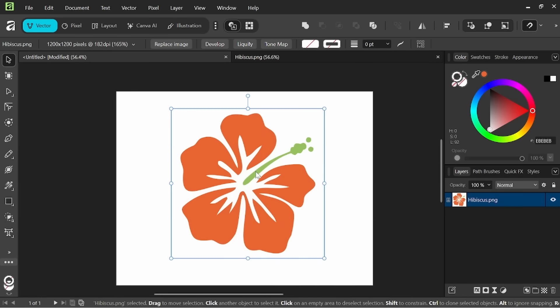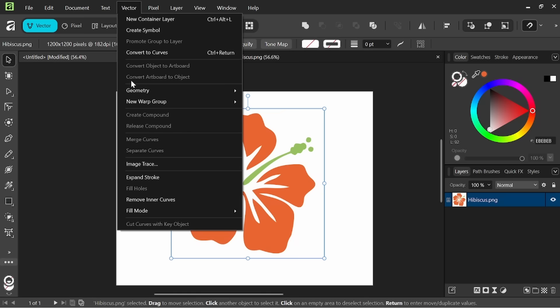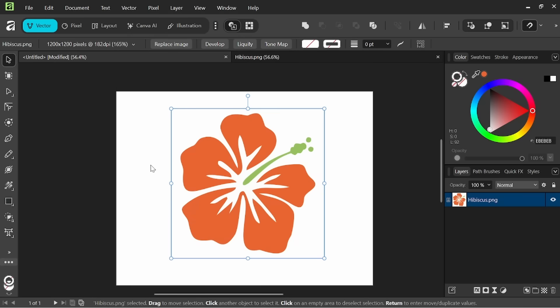So what we want to do with this PNG selected is we'll come right up here to vector image trace.